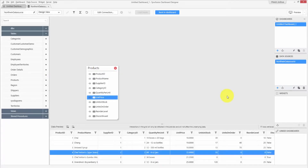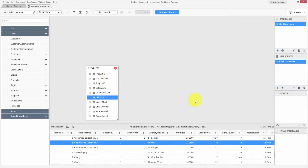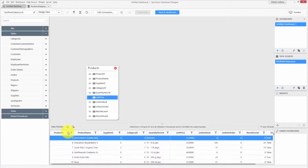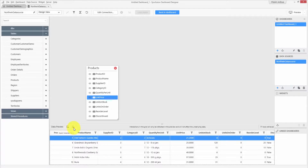In the case of an Excel connection, each Excel sheet will be considered as a table. The Products table is now added and you can see the list of available fields. The bottom pane contains the data view where you can preview the records. You can sort a column and also export selected records or the entire table as an Excel file.